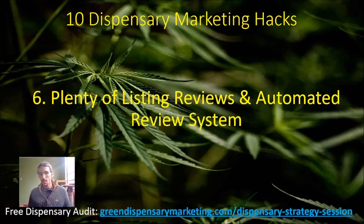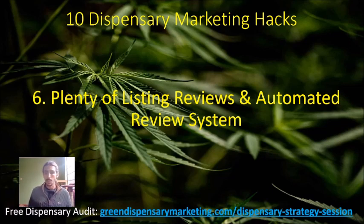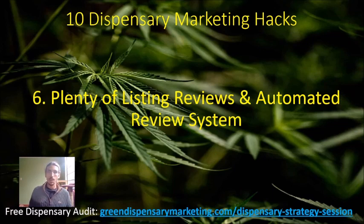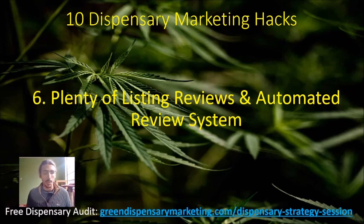Real quick, if you want a dispensary audit, go ahead and click down at greendispensarymarketing.com/dispensary-strategy-session. Get in touch with me, I'll prepare a full action plan for you and your dispensary to ensure that your marketing is on point for 2024.